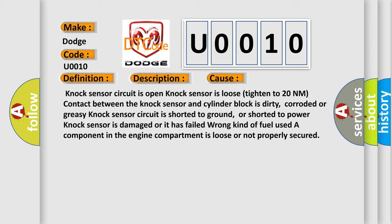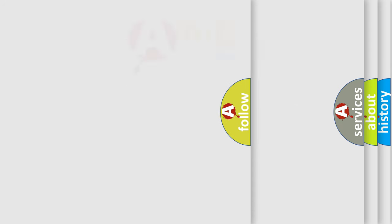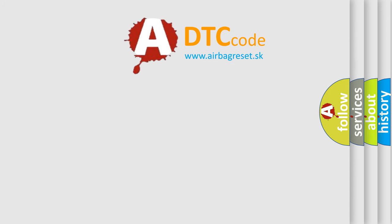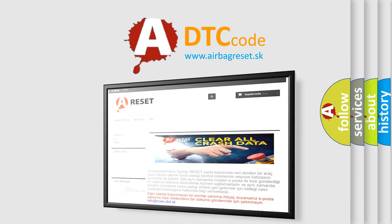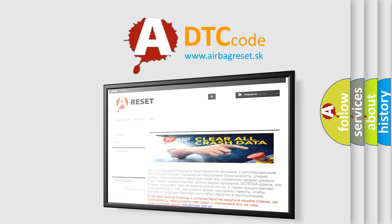The airbag reset website aims to provide information in 52 languages. Thank you for your attention and stay tuned for the next video.